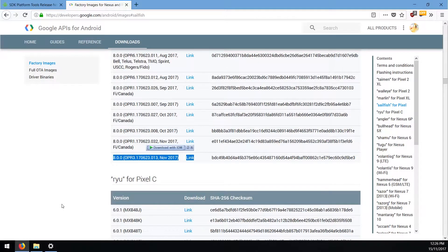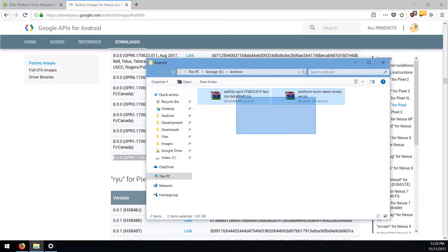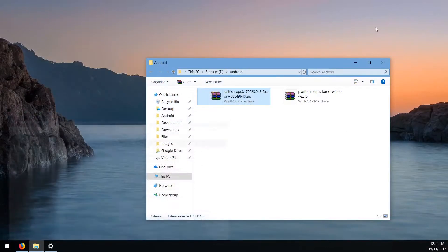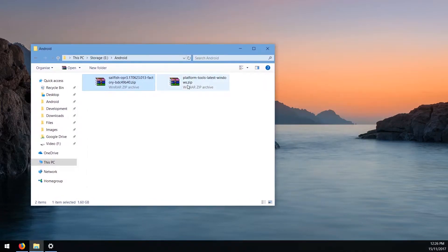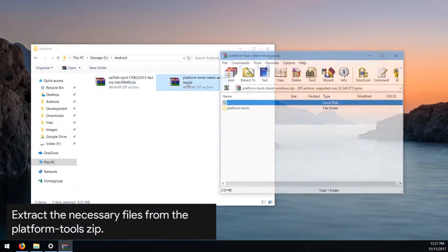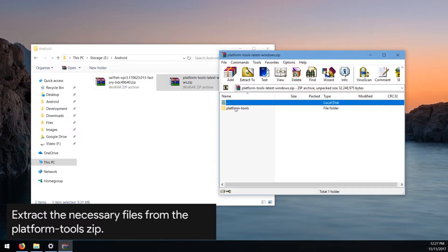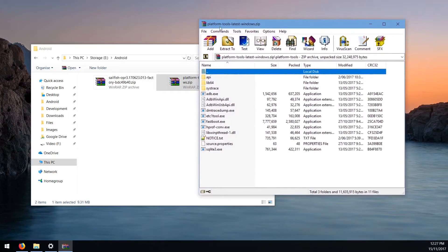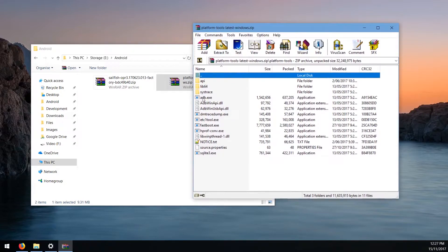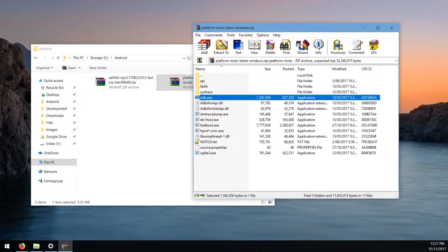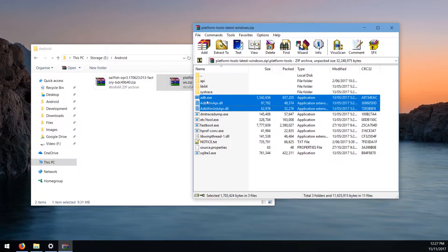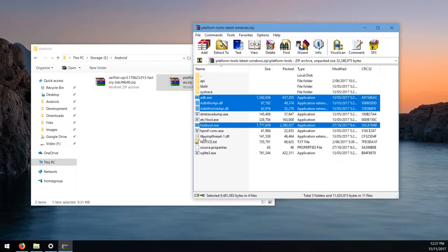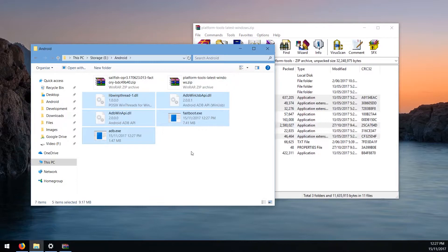By the end of all this you're going to have two files: one for the platform tools and one for the factory image. Once that's done, extract the platform tools — specifically fastboot and ADB executables. Open the platform tools folder and extract adb.exe, the two ADB DLLs, fastboot.exe, and the libwinpthread-1 DLL. Then drag them outside to the same folder.